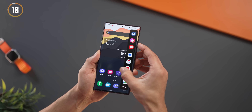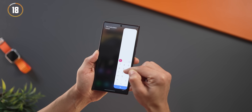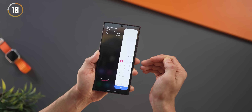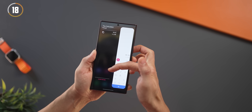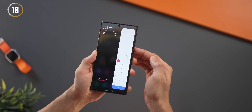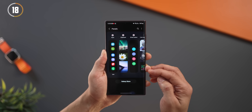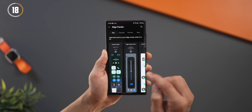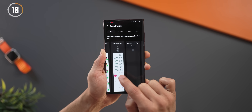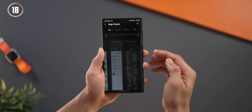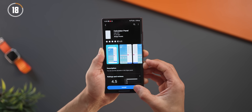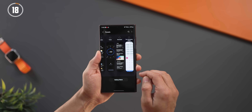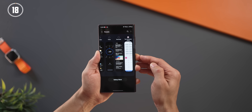Another really cool edge panel is the calculator. You don't always have to find the calculator app — you can do quick calculations right from the edge panel and it maintains your history. You'll need to download it from the Galaxy Store within edge panel settings. Once installed, go back to your panels, enable it, and you're set.